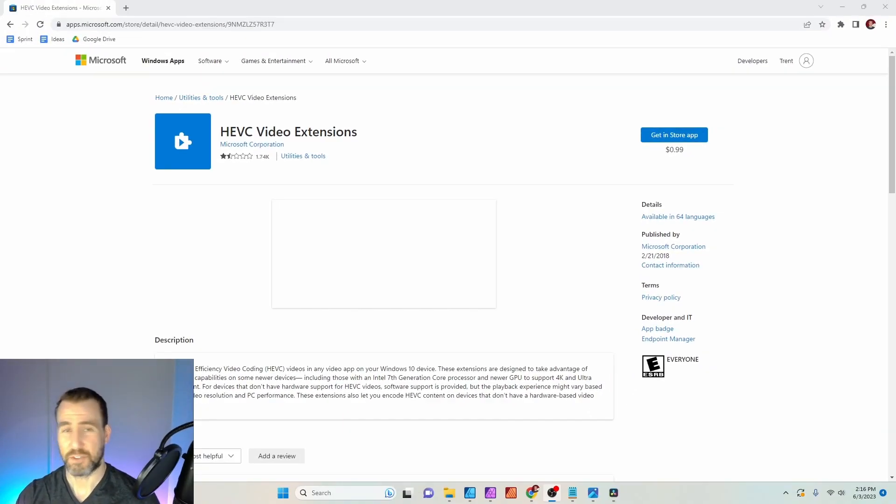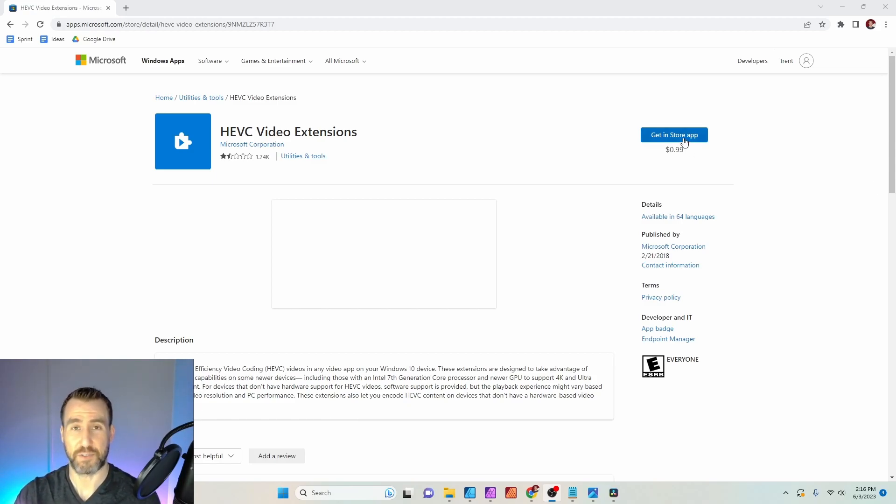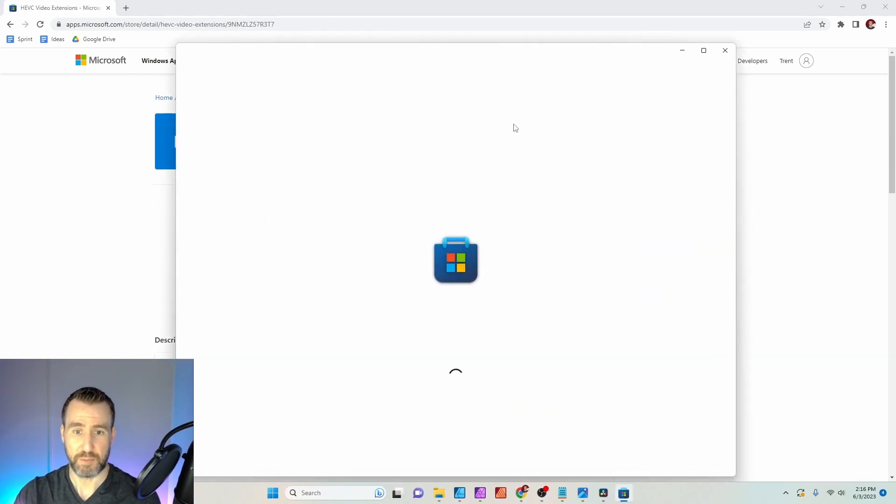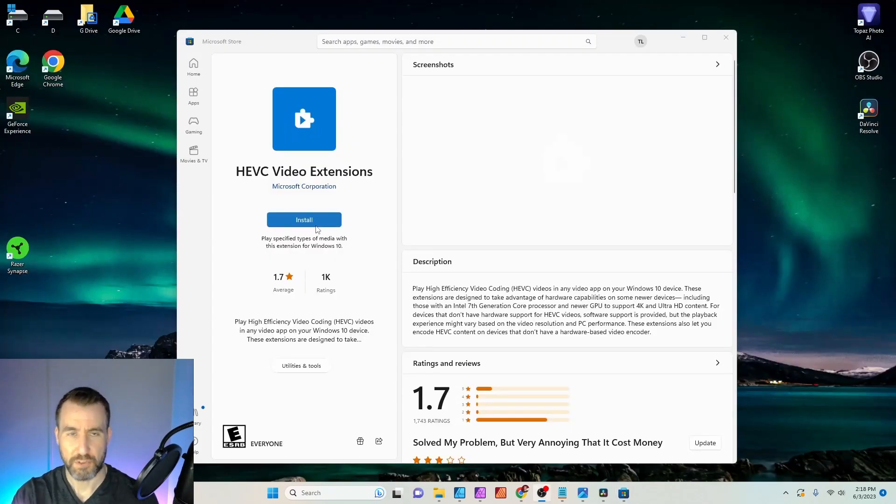The most annoying part of the process is probably trying to find your Microsoft password and log in. Once you do that, you can click get in the store app, open the app on your computer. This is for Windows, of course, I'm assuming you're on Windows. Once you open the Microsoft Store, you'll see the app here.